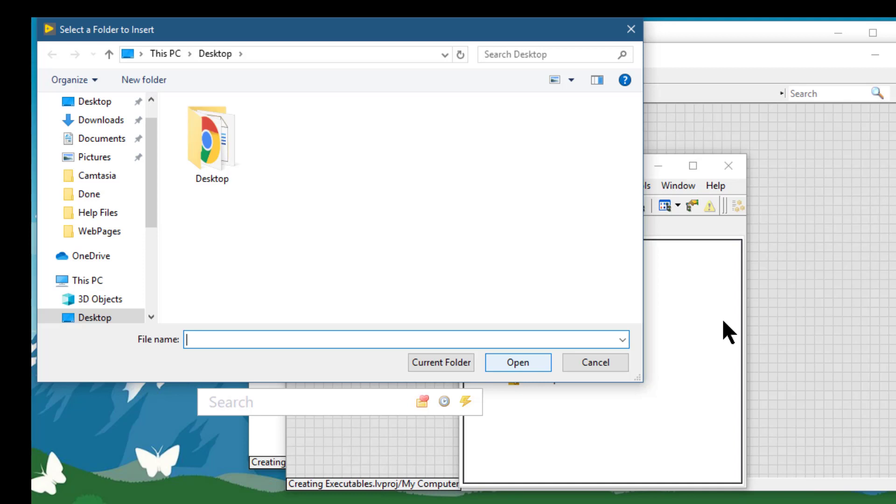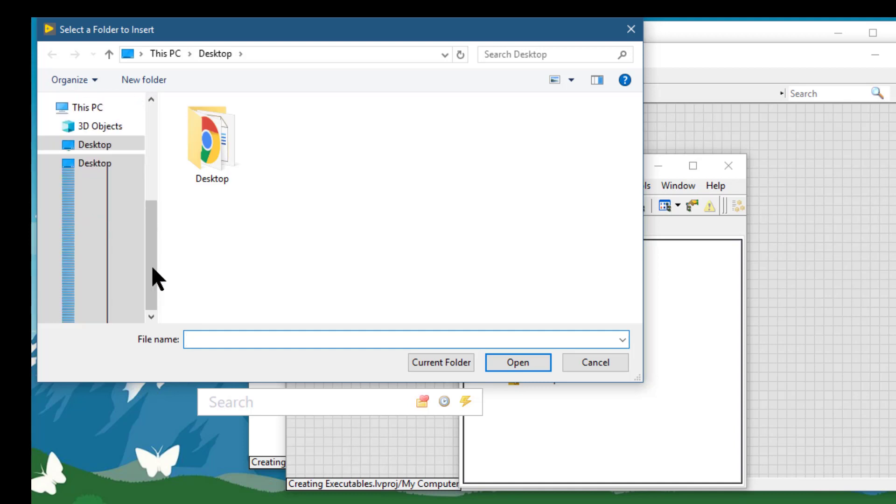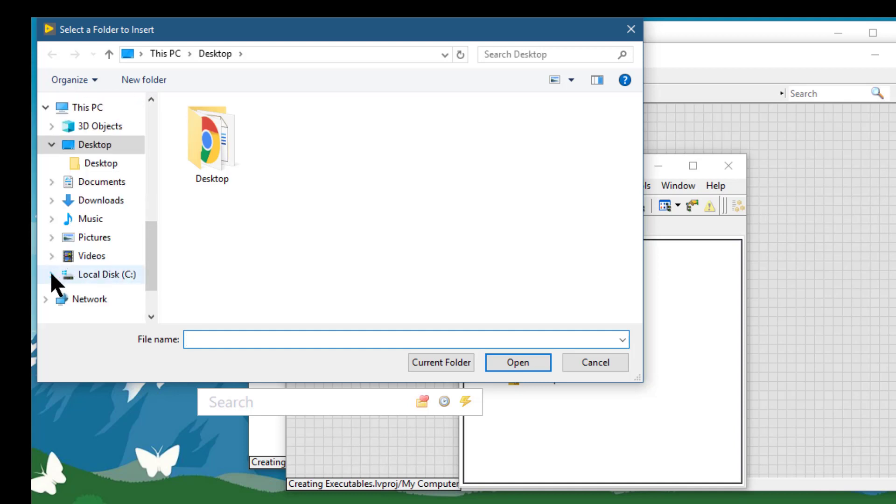After we add a virtual folder to a project, LabVIEW does not automatically update the folder in the project if we make changes to the directory on the disk.